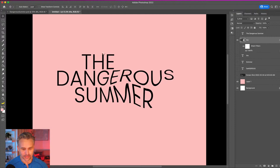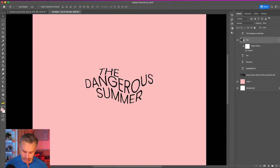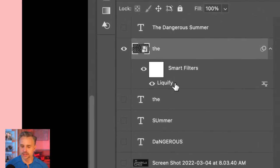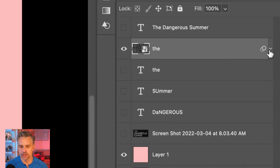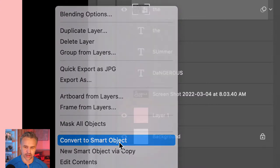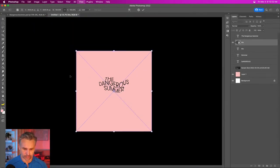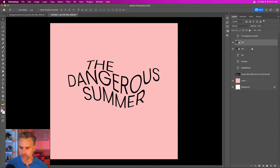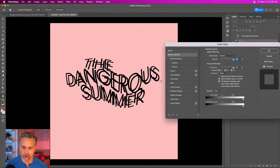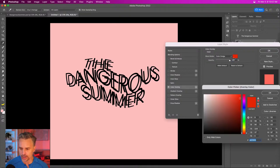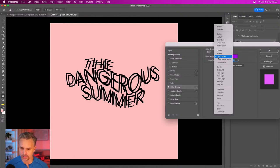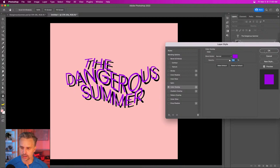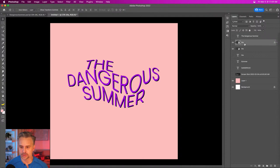Notice what just happened — I sized up the text and it changed the distortion, because Liquify doesn't scale with the Smart Object resize. To fix this, you should put a Smart Object inside another Smart Object so the text and the effect are together and can be resized. Then I can offset layers and plan to add a color overlay with different colors.